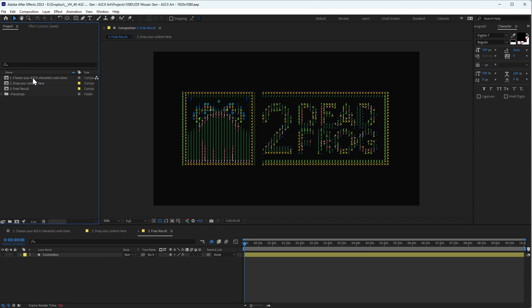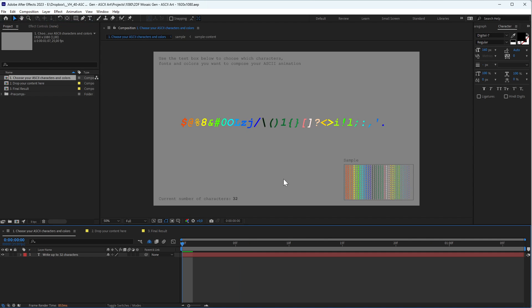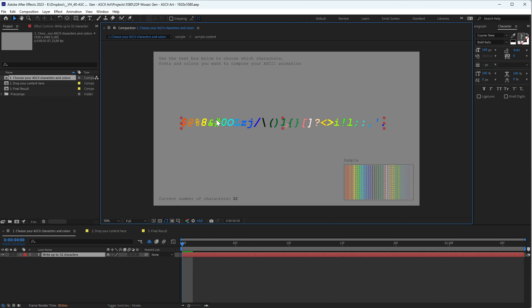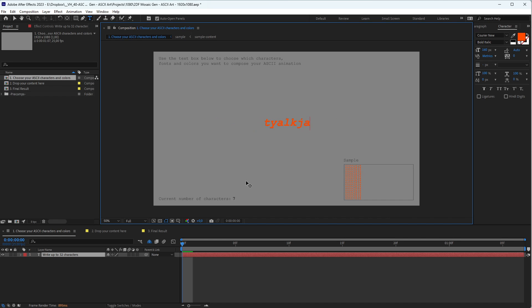Here we are. Basically we have three different compositions right here. The first one you'll use to customize the characters, size, font, and colors that you want to use to create your art. When you open it you'll see a text box, and whatever you type here will be used to create your art. You need to use up to 32 characters. On this side you'll see how many characters you've already typed.